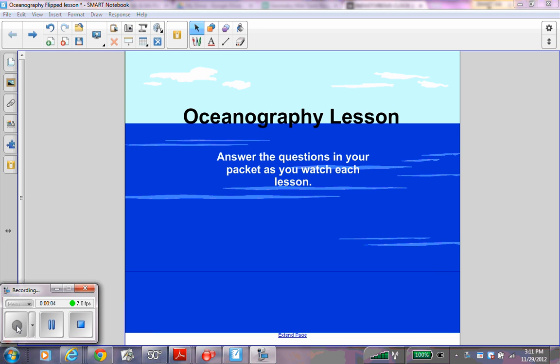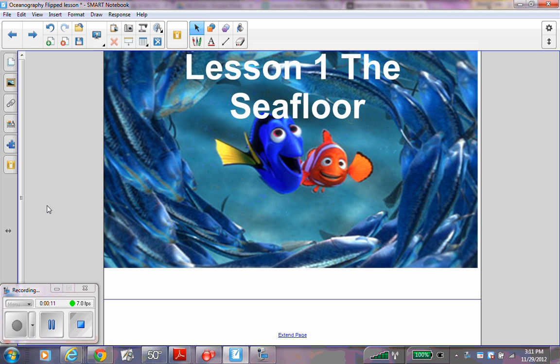You're beginning your oceanography lesson. Answer the questions in your packet as you watch each lesson. Lesson 1: The Sea Floor.